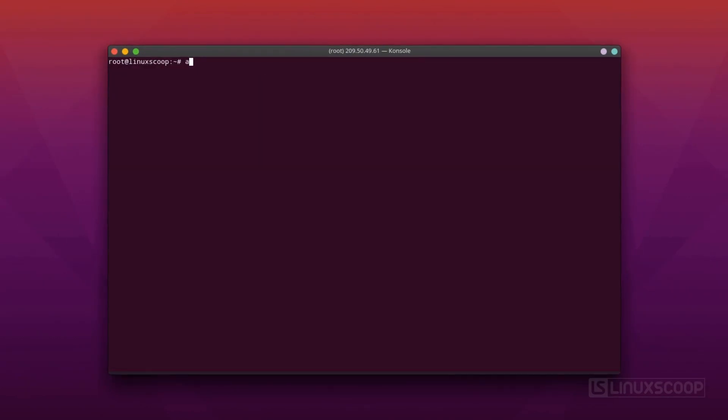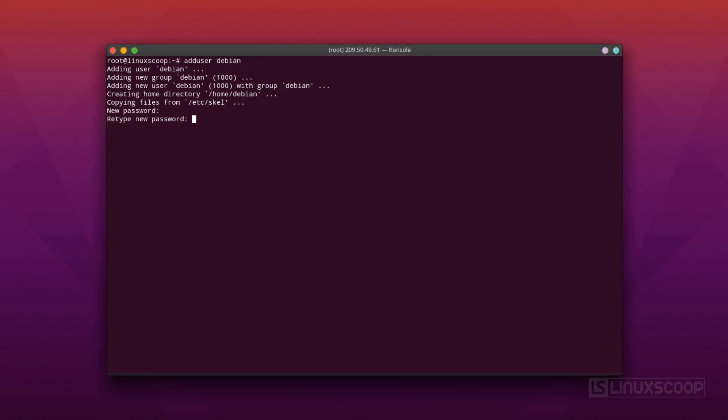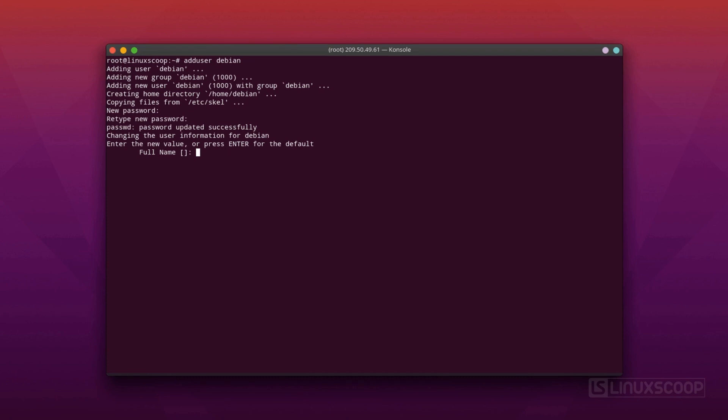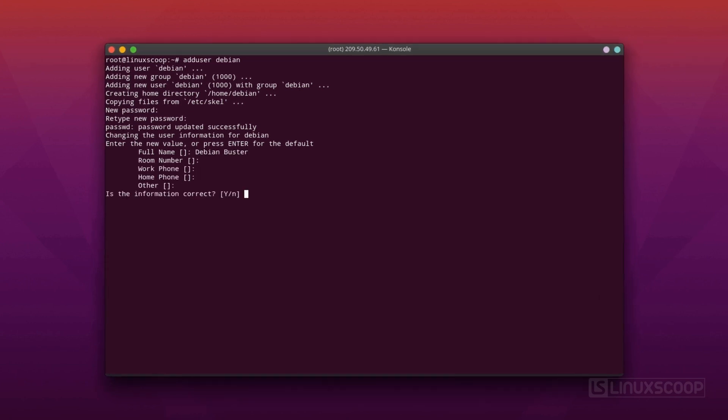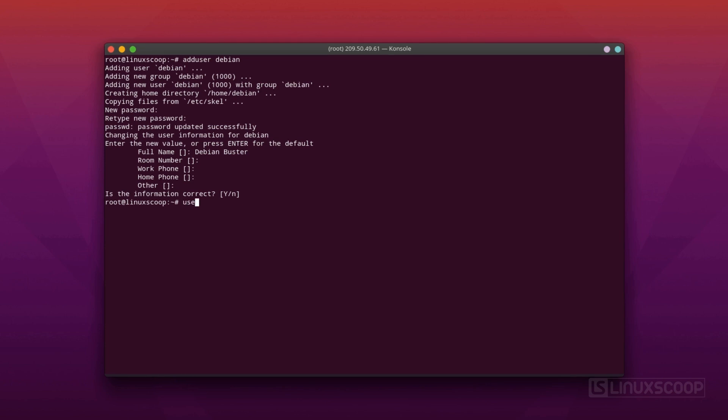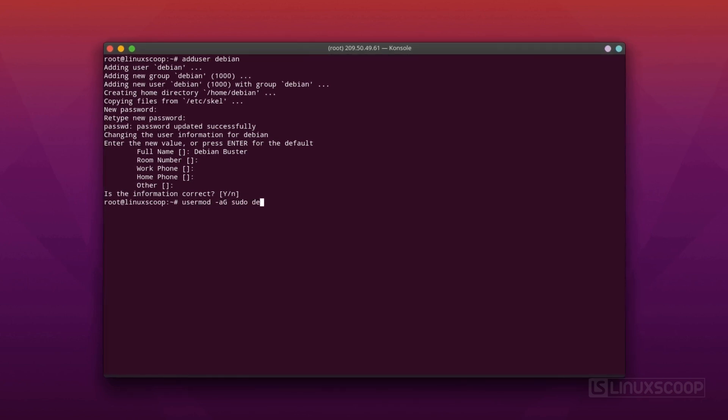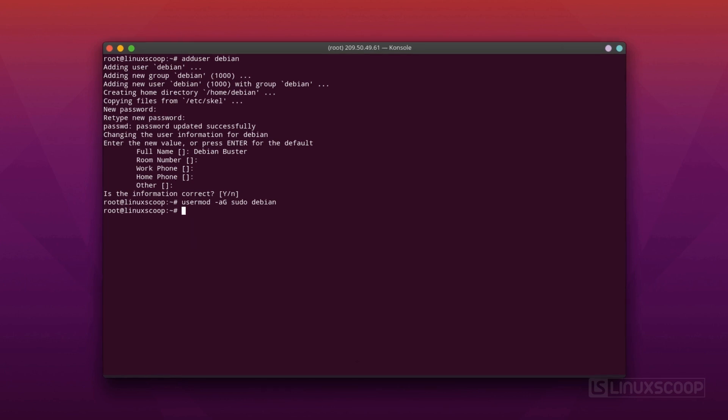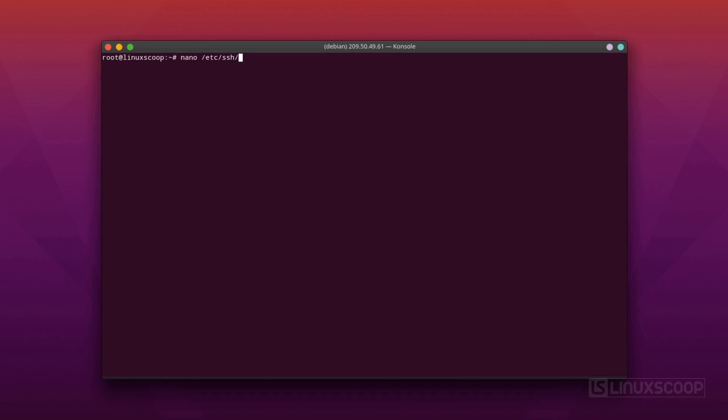Create a new user account. We will give the name Debian. Now, run this command to add the new user to the sudo group. Now that we have our new account, we can secure our server a little bit by modifying its SSH daemon configuration to disallow remote SSH access to the root account.